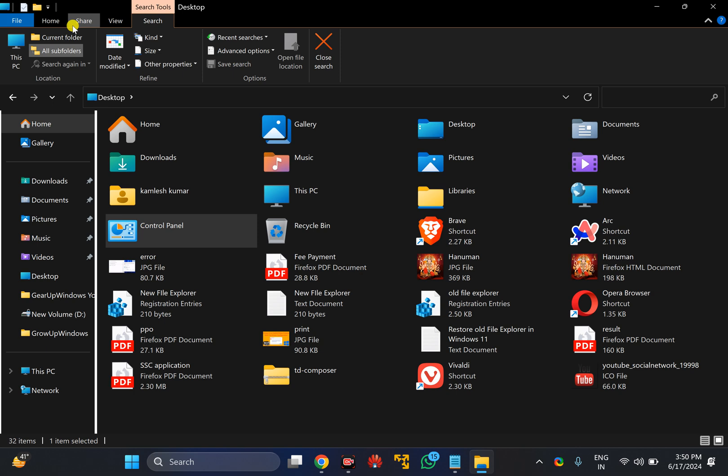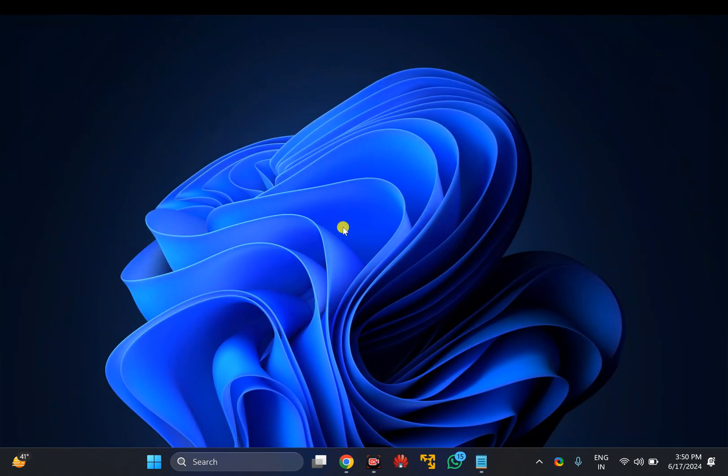However, when you close this session and open File Explorer using another method, you will see the modern File Explorer on your Windows 11 machine.